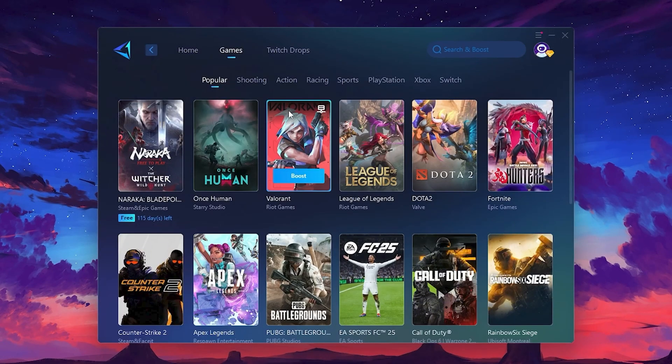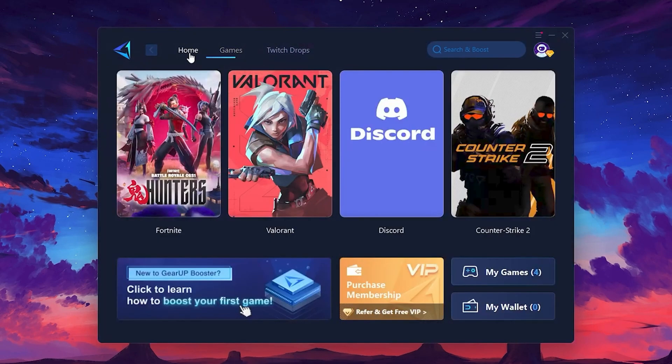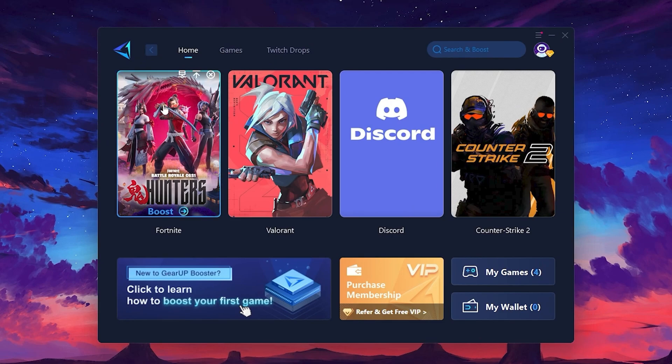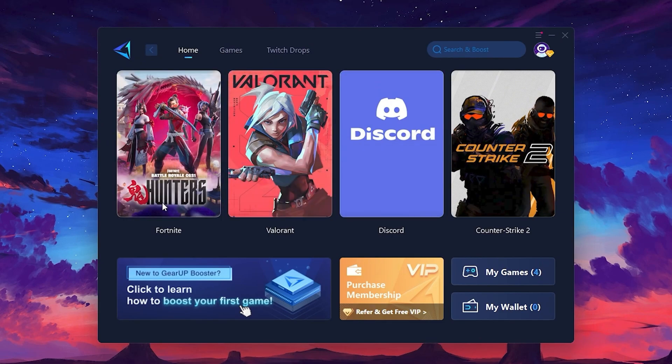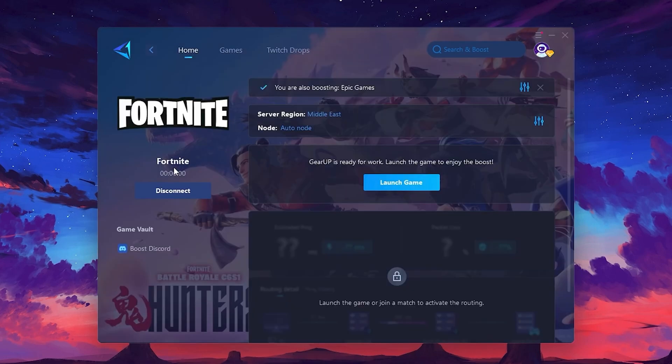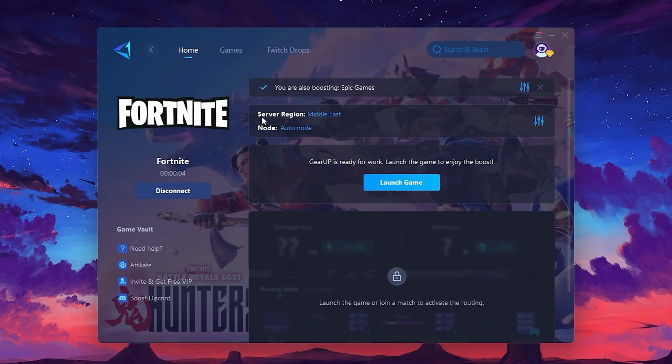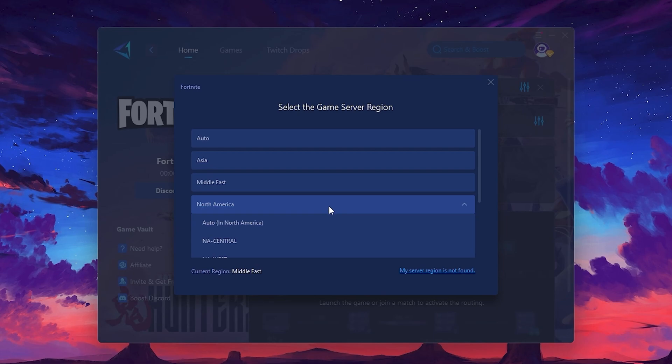To optimize your network and FPS, return to the Home tab and select the game you want to boost. For example, I'll select Fortnite. Click the Boost button, and the tool will begin optimizing the game. It will automatically find the best server for you. Next, you'll need to choose your server region. Select the nearest server for the best connection. In my case, the middle server works best.